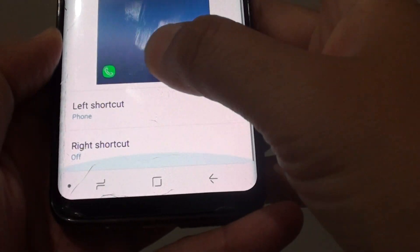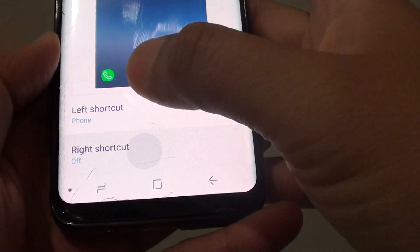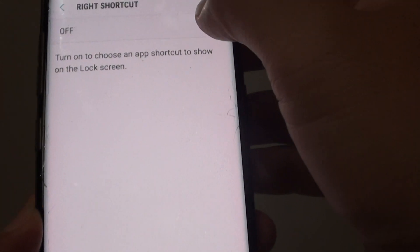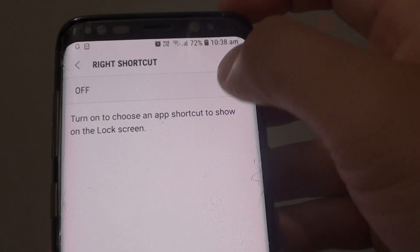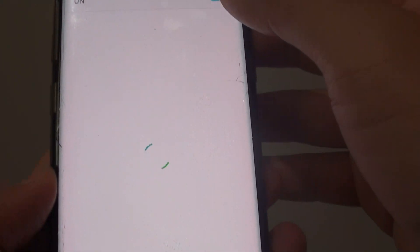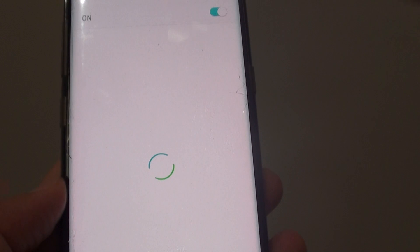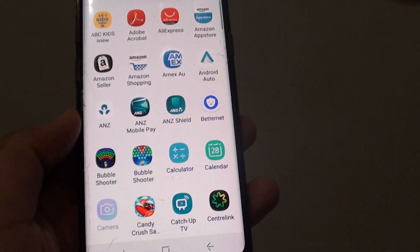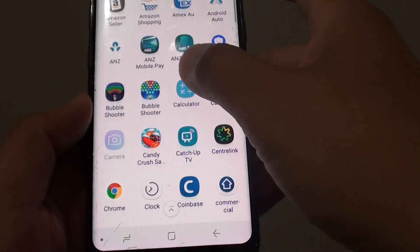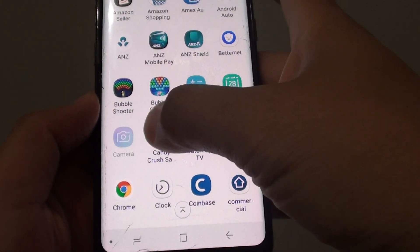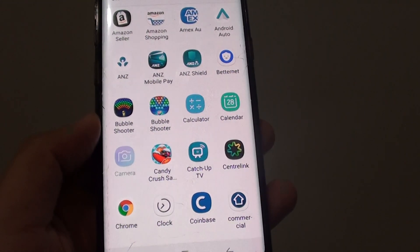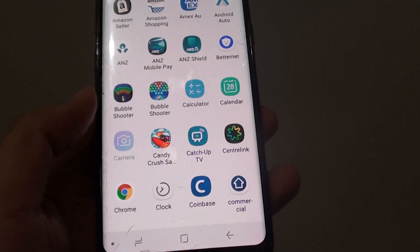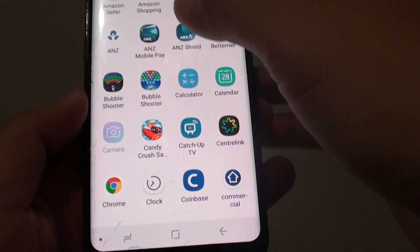From here tap on the right shortcut and make sure it is turned on, because if it is turned off then it will not show on the lock screen. Now once it is turned on, also make sure that the camera is selected. If another app is selected then the camera is not shown, so make sure the camera is selected from the list.